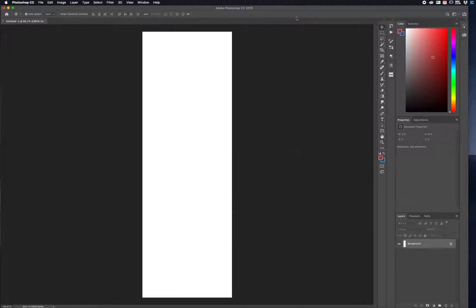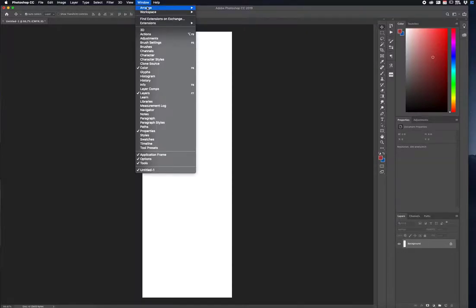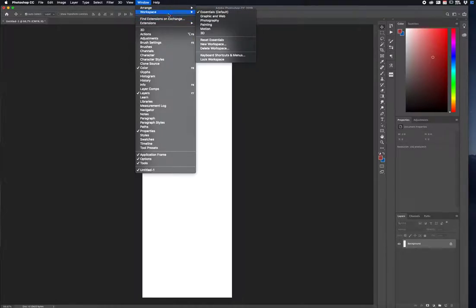If you don't see these tools, you can go up to Window and go to Workspace — I have it selected as the default Essentials. You can also check the Color, Layers, and Properties panels. Those are here on the right-hand side: Properties, Color, and Layers at the bottom.